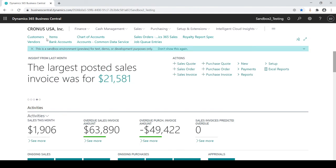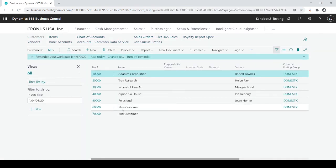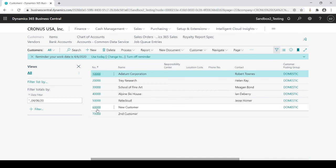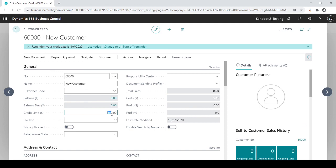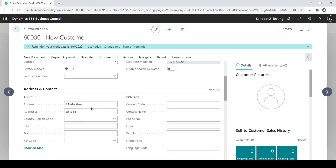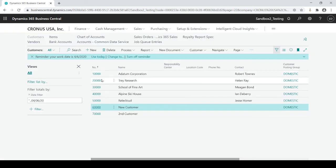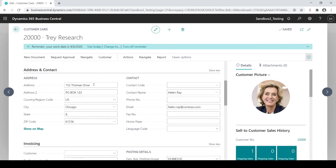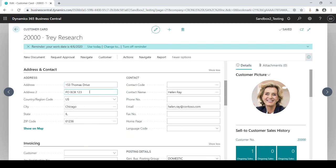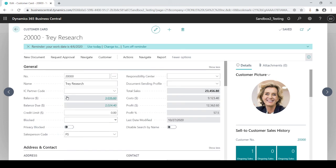I'm going to escape out. I'm going to go back to my customers. And you'll see, here's my new customer and second customer. If I go into my new customer, you'll see, here's my $100 credit limit, one main street suite 55. Let's go into, I think it did trade research where I added PO box one, two, three.